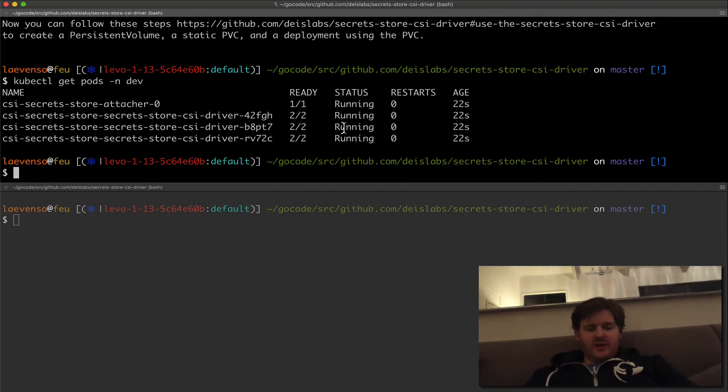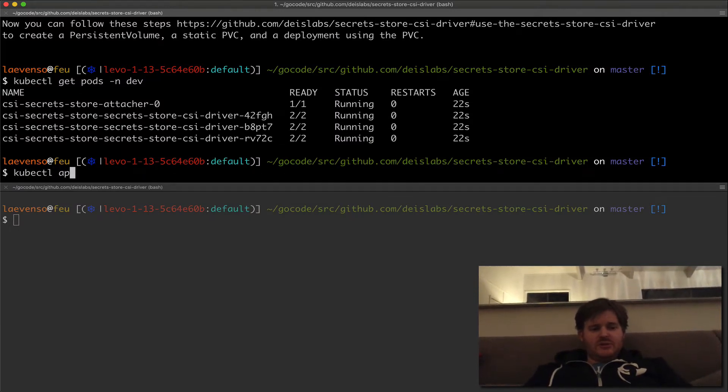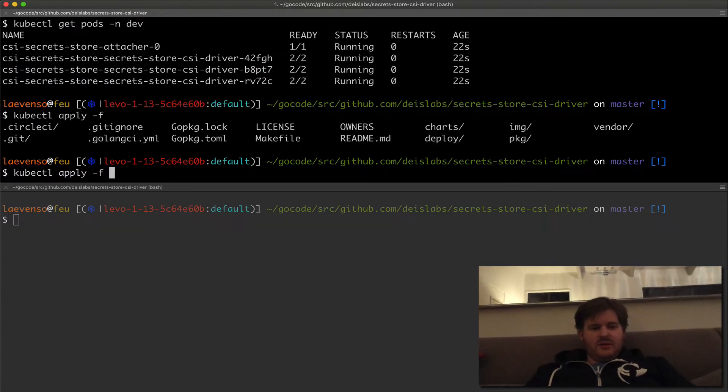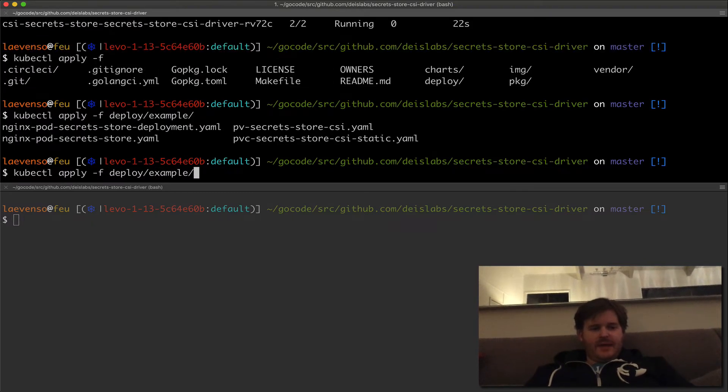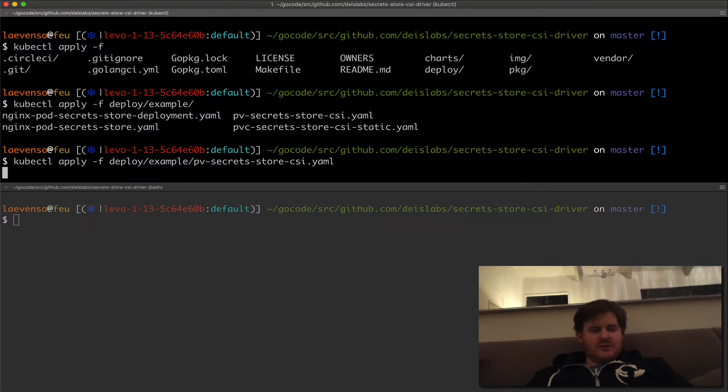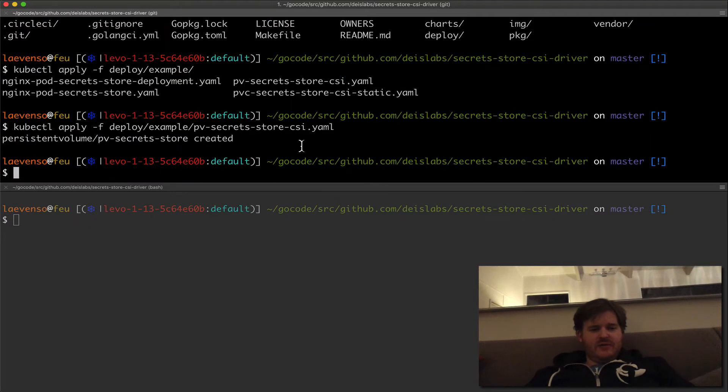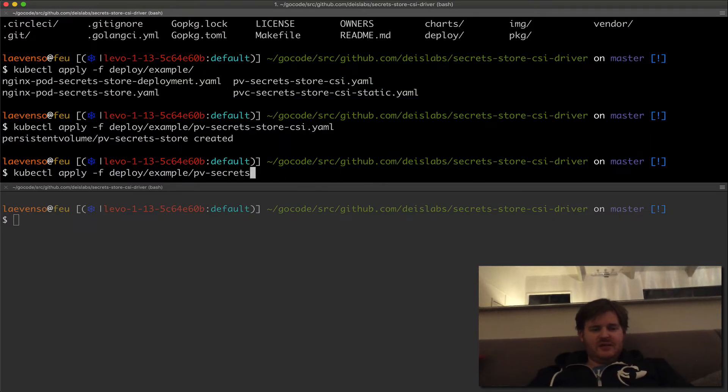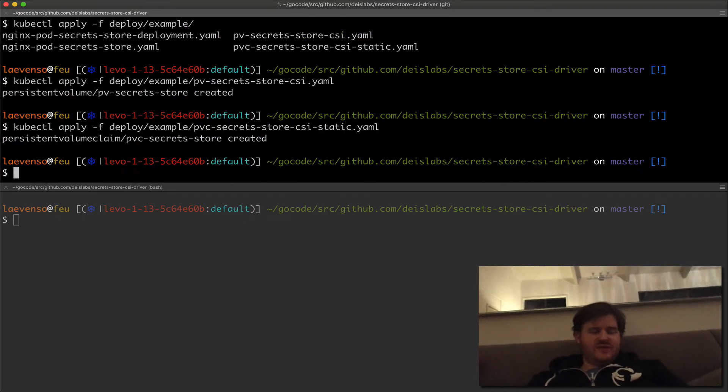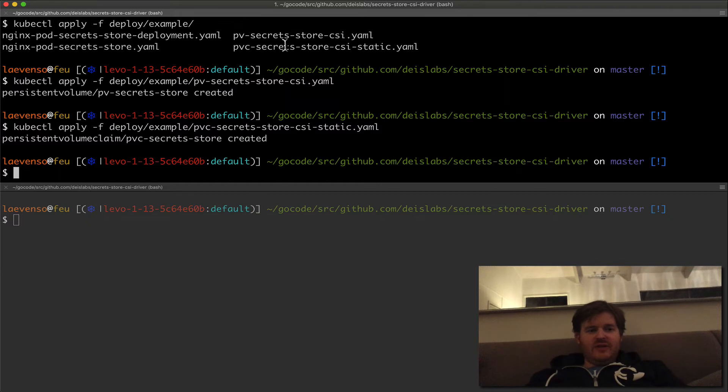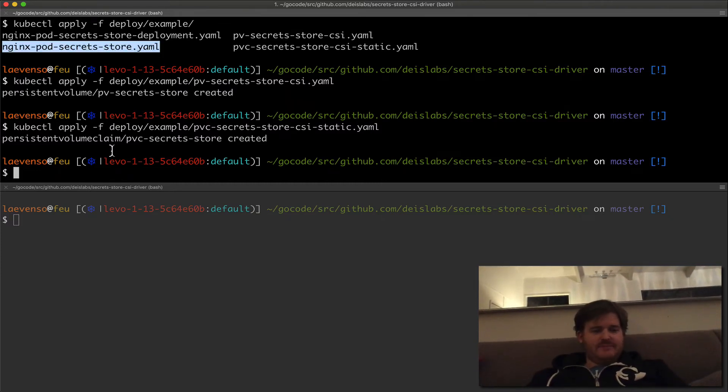So, so far, not too difficult, cube cuddle, let's just do an apply dash F, what are we going to do? Deploy example, and we want to do the PV first, created the PV and then we're going to create the PVC to bind to that PV and remember the details for the CSI are actually in that PV. So we've done that. And then we're going to just create a pod that mounts that.